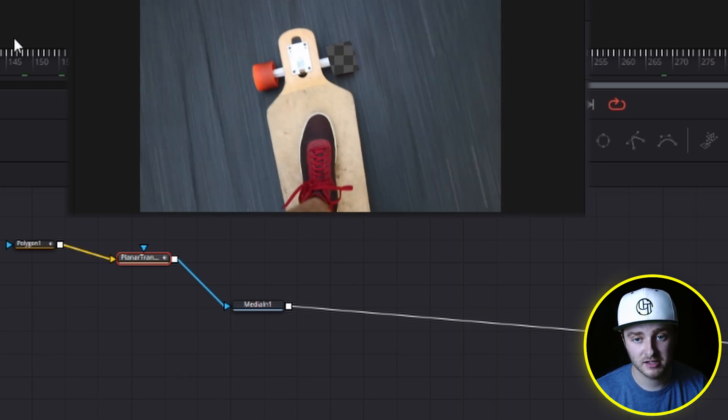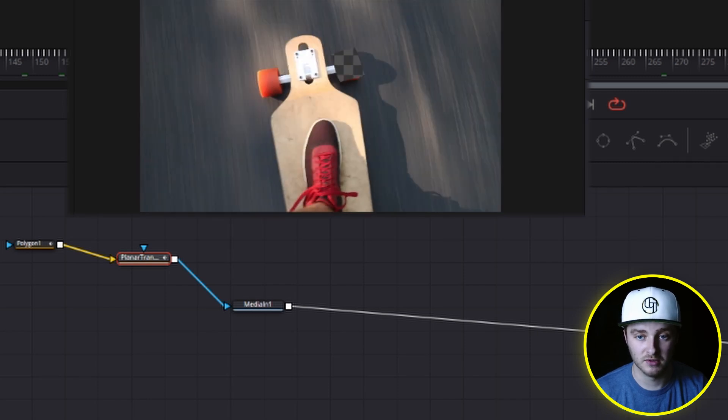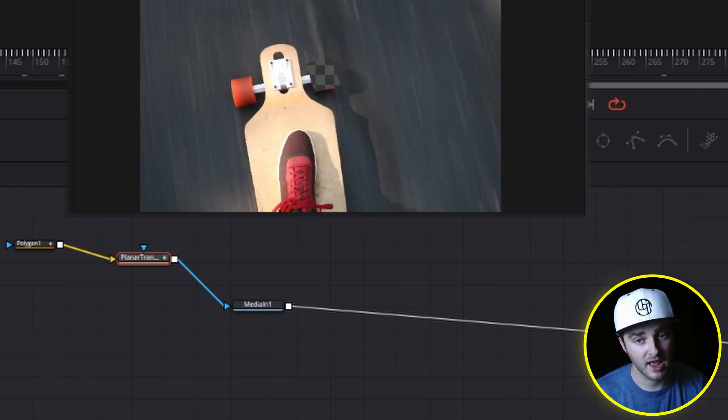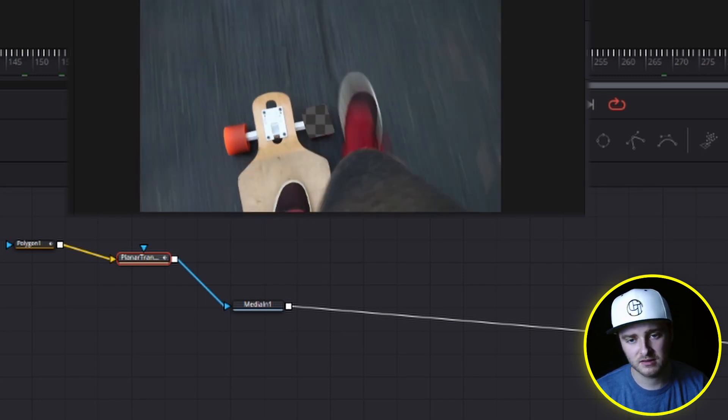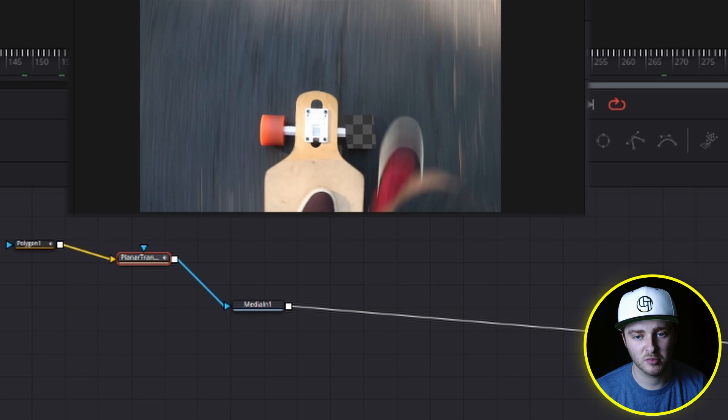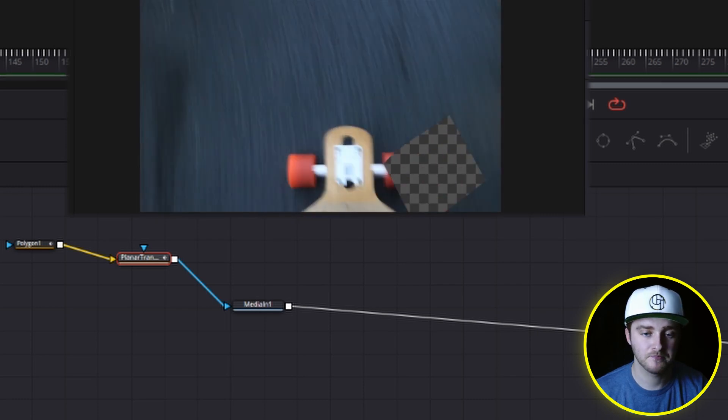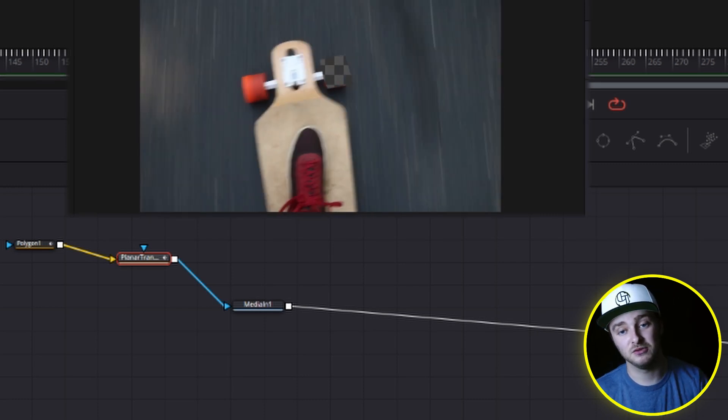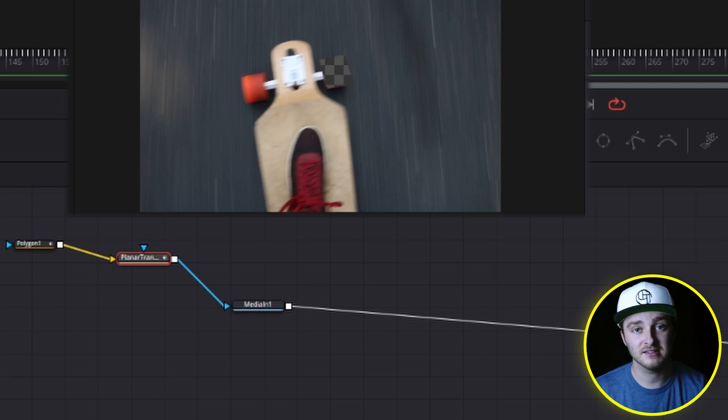hit play, you can see it sticks right to that wheel. It's a pretty good track. A little bit of tweaking necessary, but for the most part that did a pretty good job. And that is how you actually track a mask onto something inside of DaVinci Resolve.